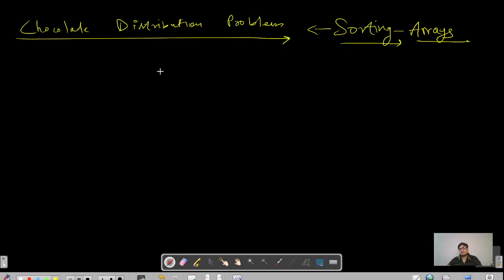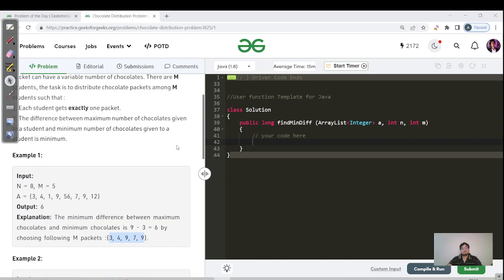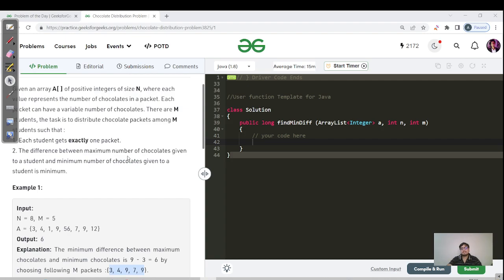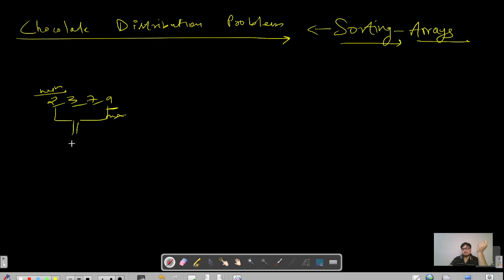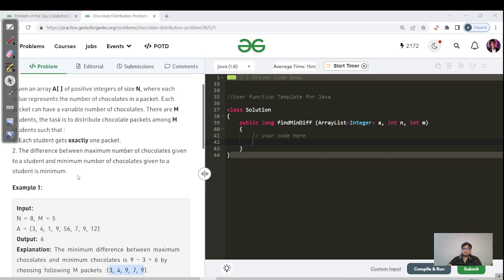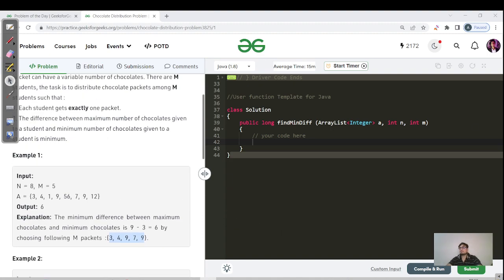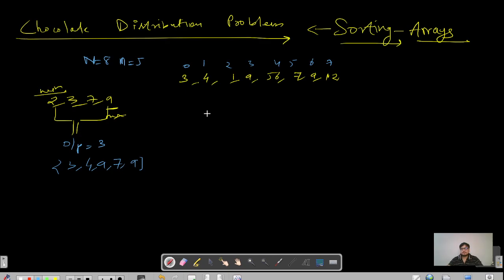How is this question related to our sorting technique? Our need is to find the difference between the maximum and minimum number of chocolates given to a student. For example, if you have numbers like 2, 3, 7, and 9, clearly the maximum is 9 and the minimum is 2, and you need to find the difference. Similarly, for all m packets selected, you need to minimize that difference.